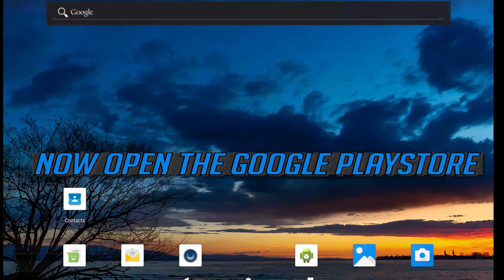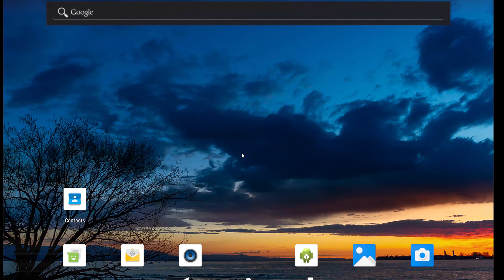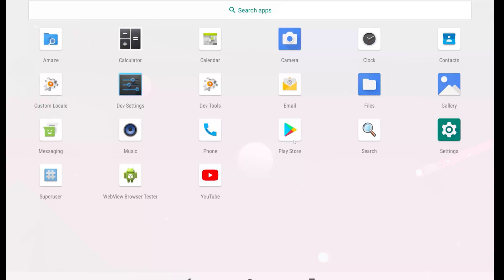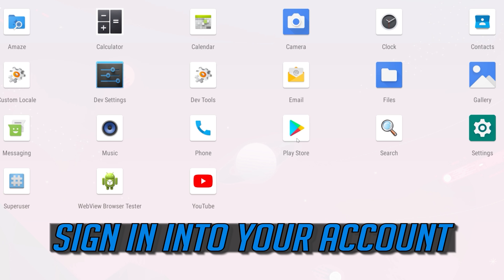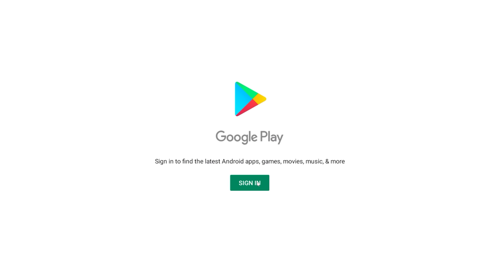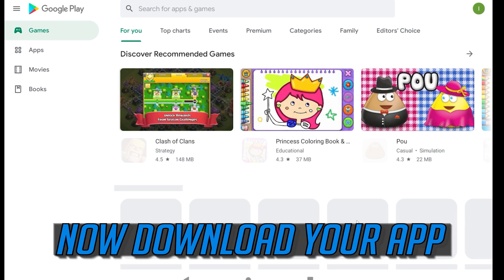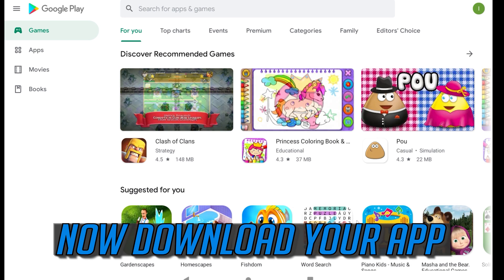Now open the Google Play Store. Sign into your account. Now download your app.